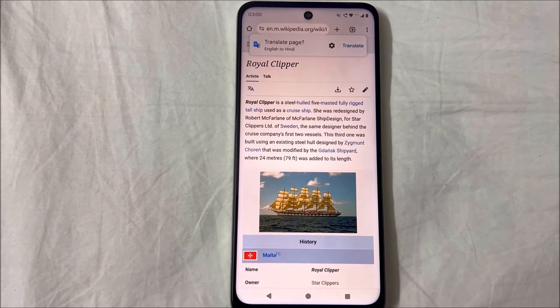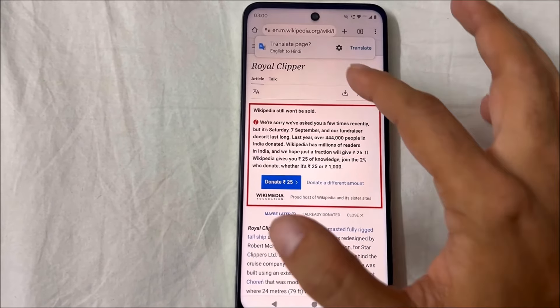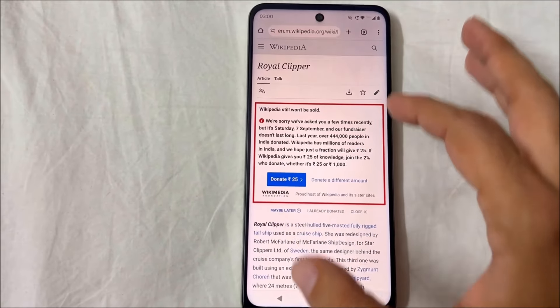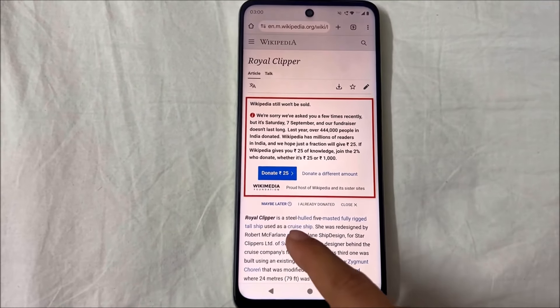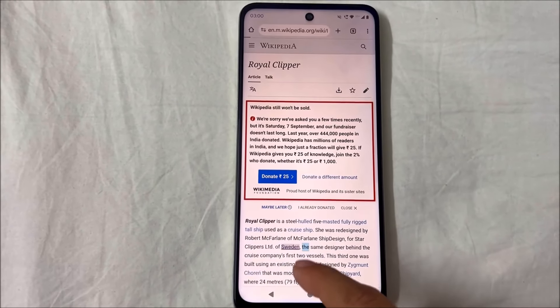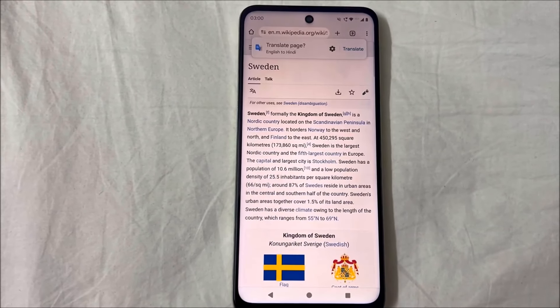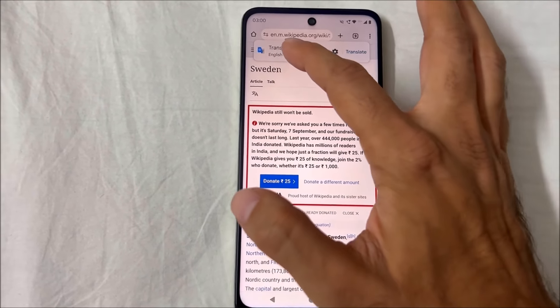Even if you swipe it, it will keep coming back until you change the settings. It is very annoying, so we will get rid of it from the settings.